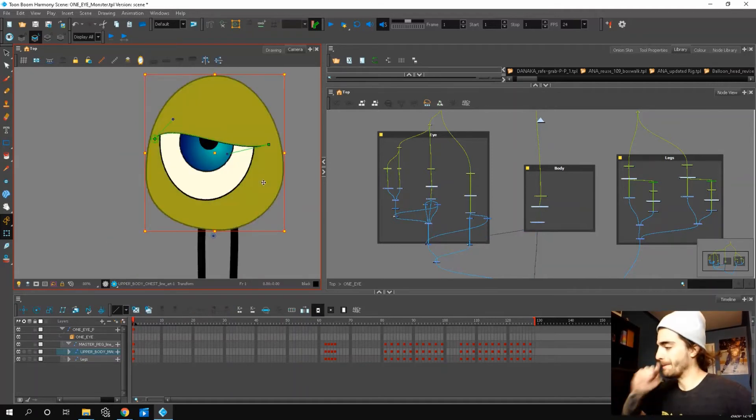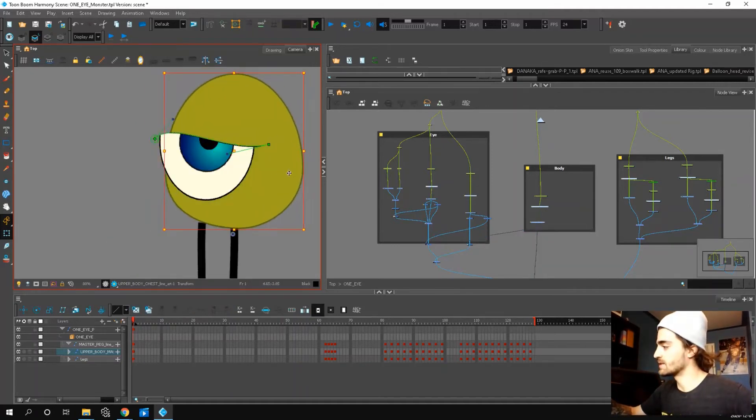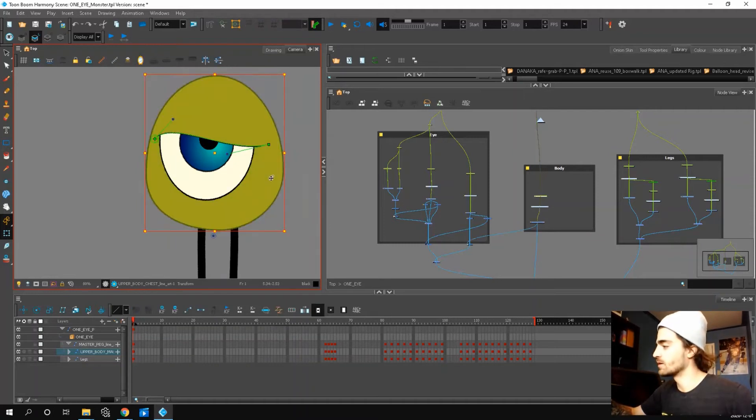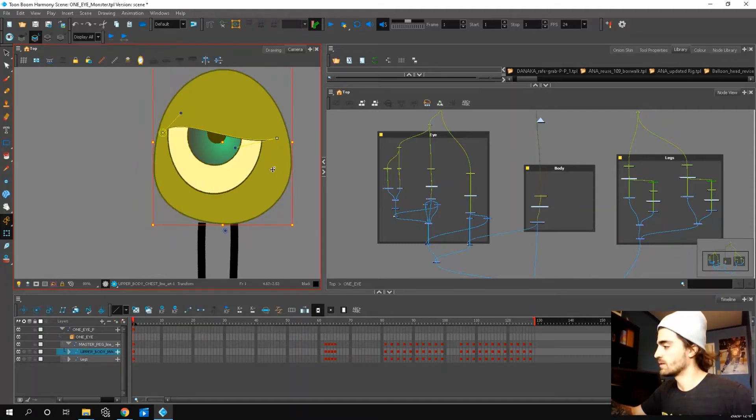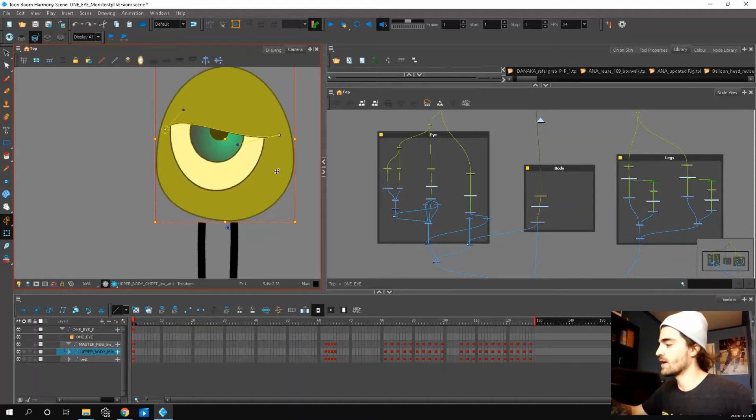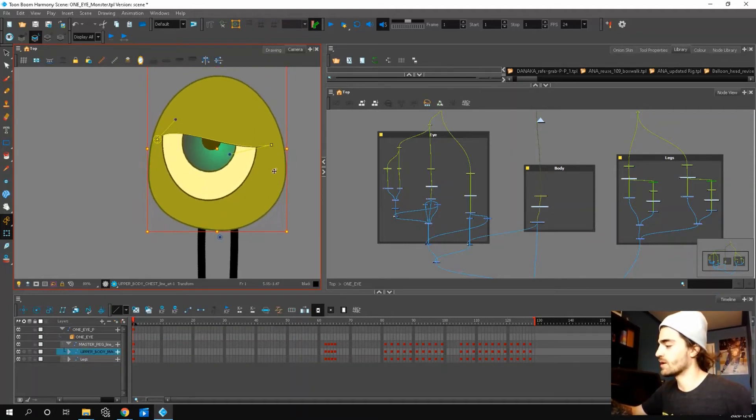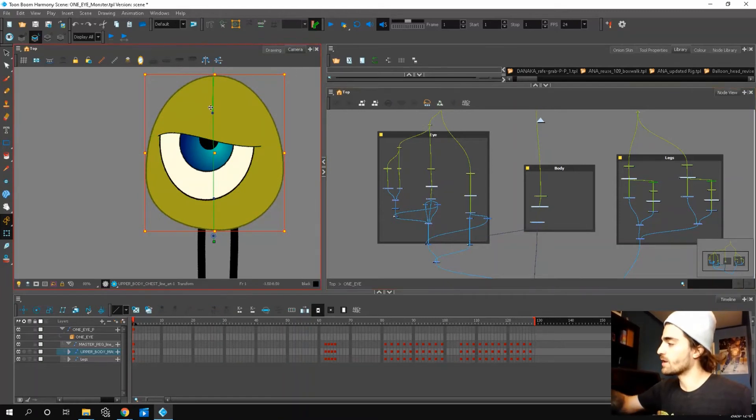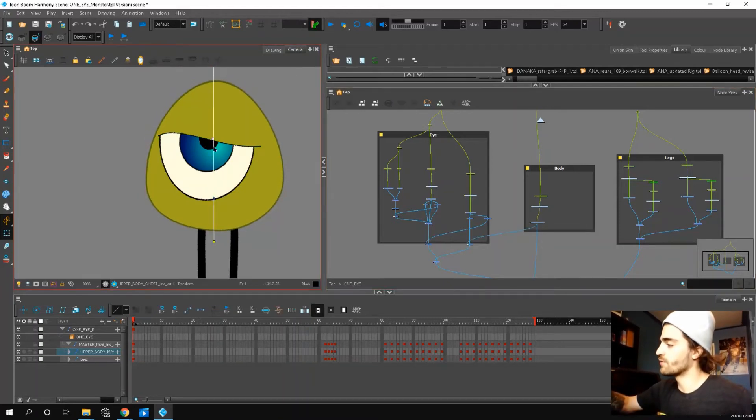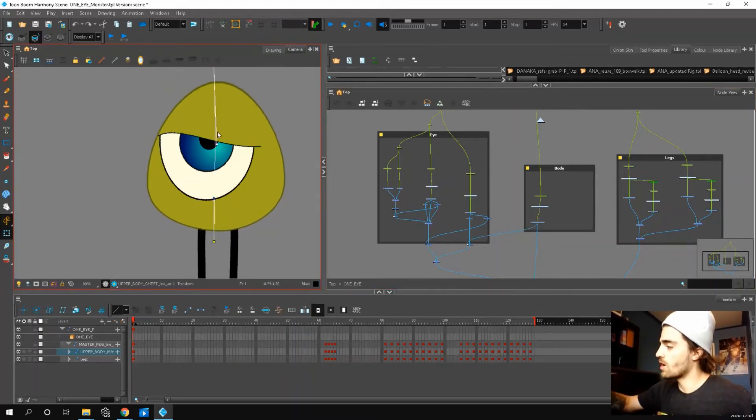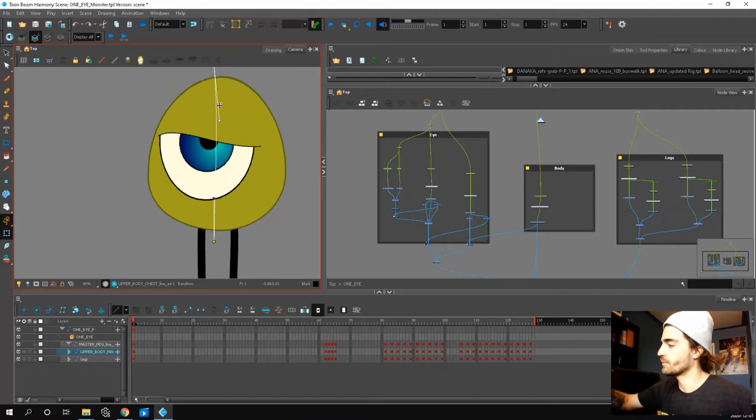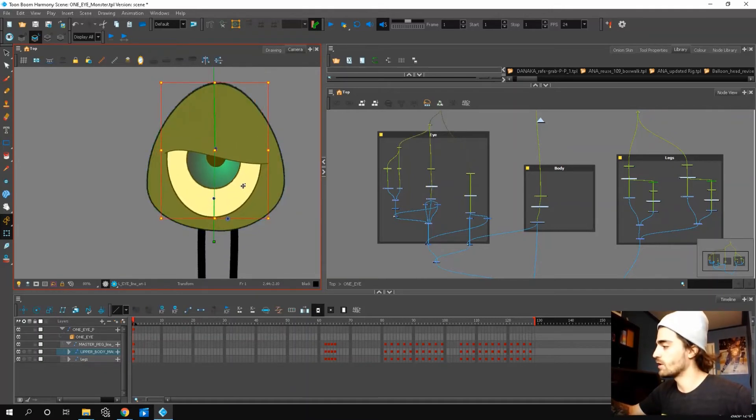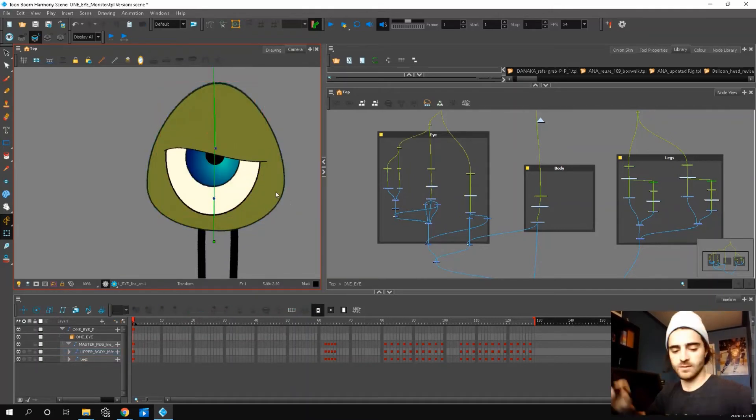The body is separate from the eye. But if you hierarchy up, then you can select everything. The body also has a deformer. So you can squash and stretch him down. Just make sure that the eye follows the body.